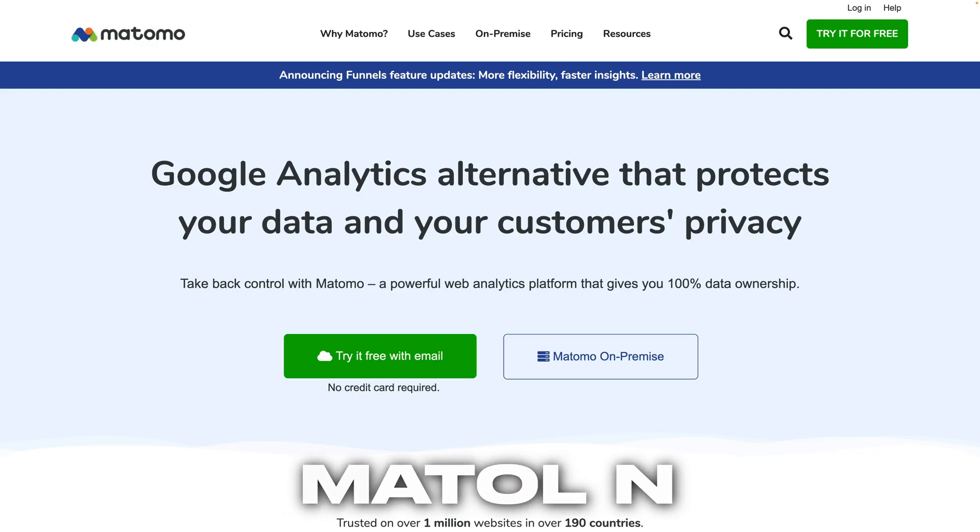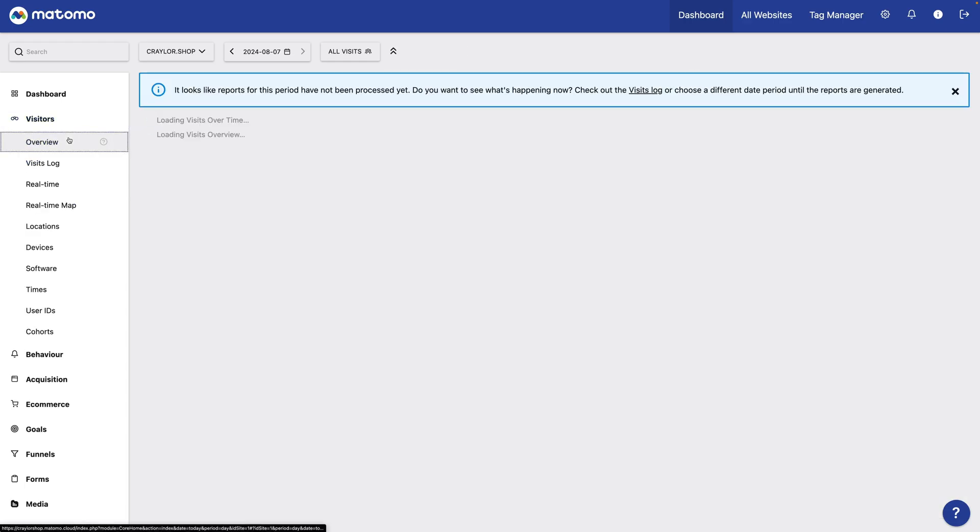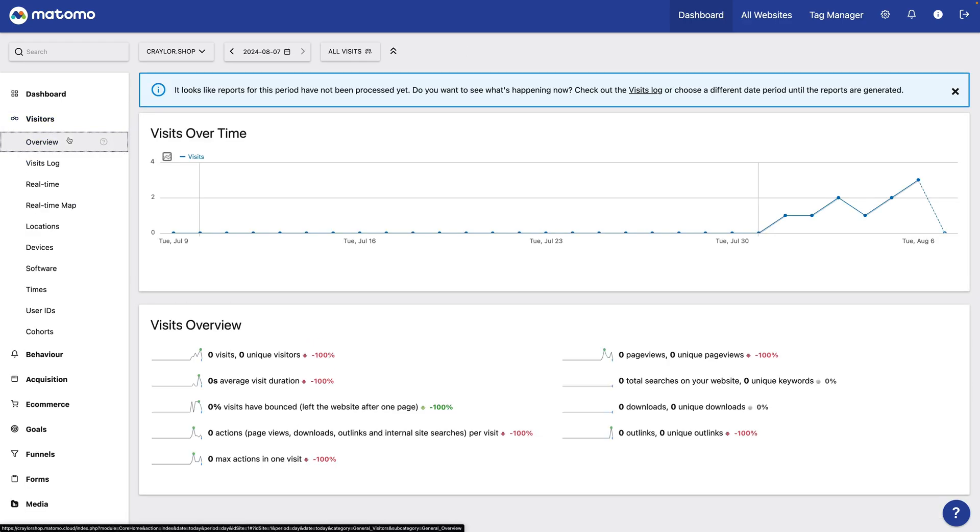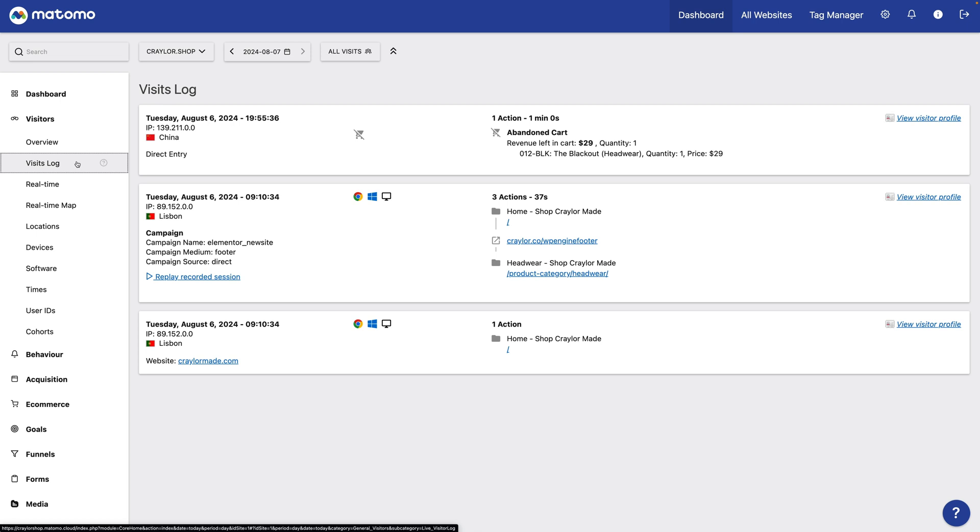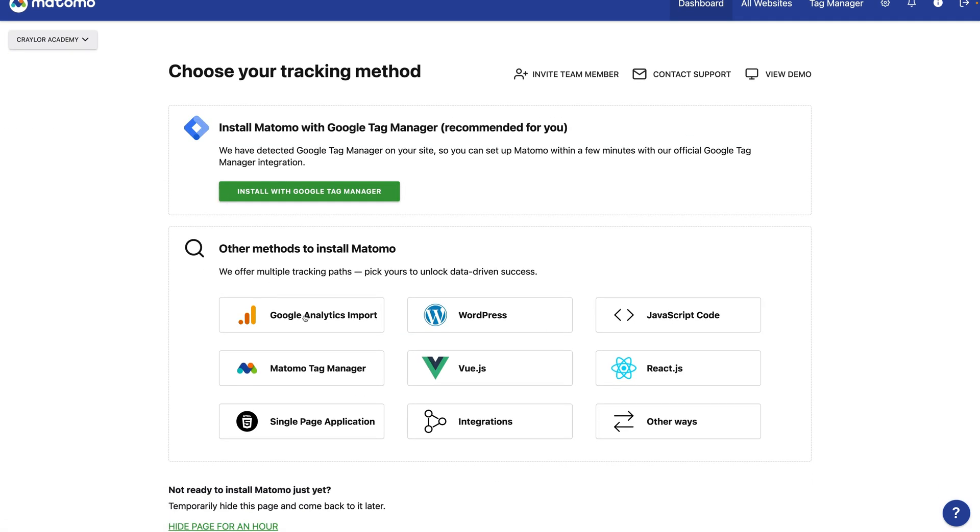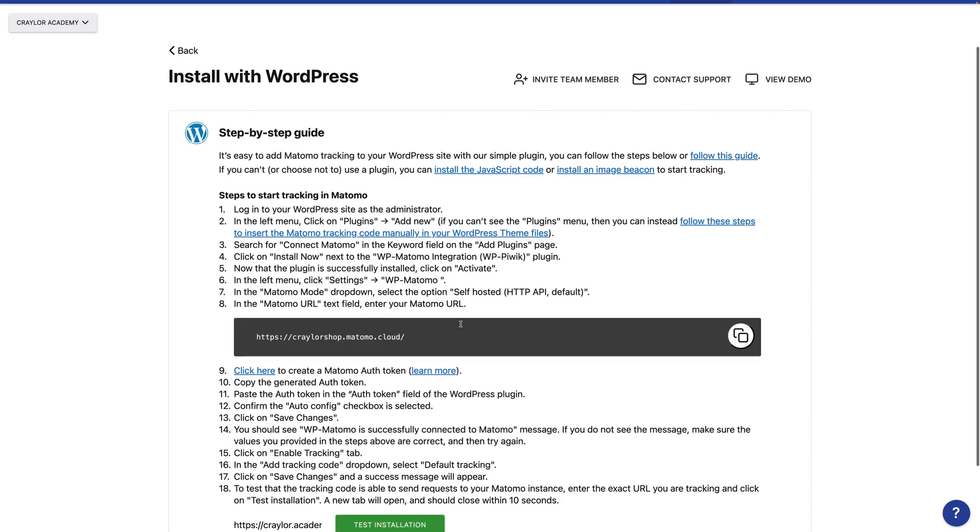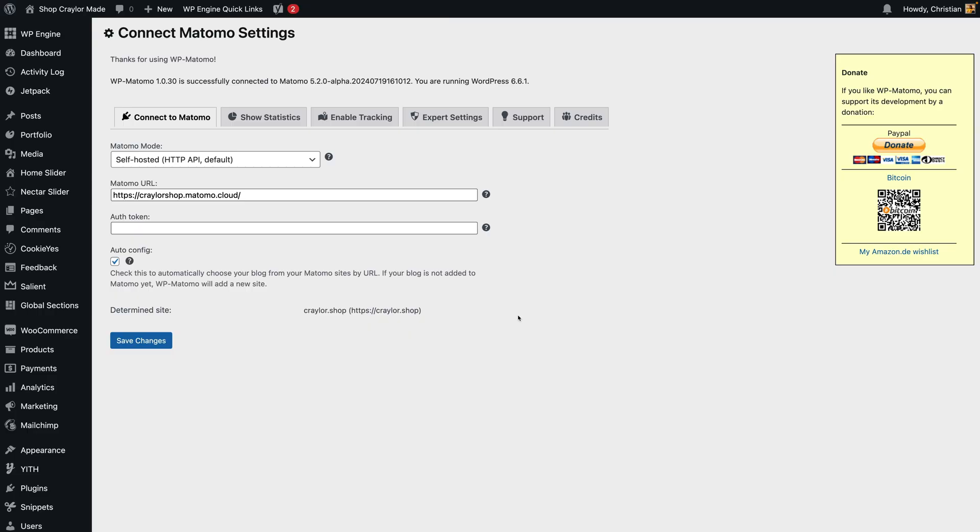The third analytics platform I tested was Matomo. Just like the others, Matomo is open source and GDPR compliant by default, with servers located in the EU. To activate Matomo, you can either add the HTML snippet to your site, or you can install the WordPress plugin.